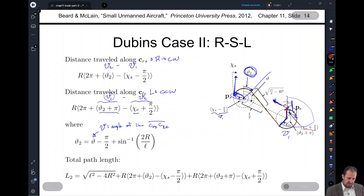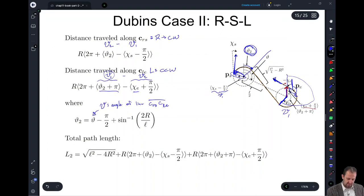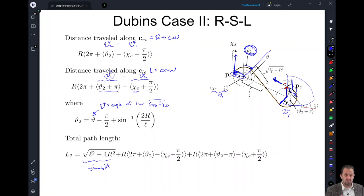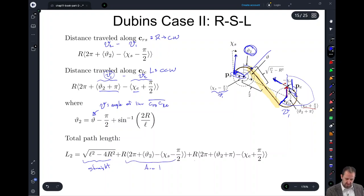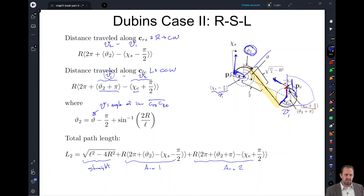The total path length for Right-Straight-Left is the length of the straight line — calculated in a previous lecture — plus arc 1 and arc 2. We now have the ability to calculate the path length for traveling along the Right-Straight-Left path.